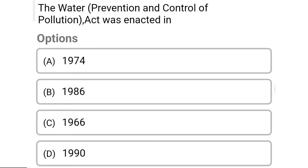So next question: the Water Prevention and Control of Pollution Act was enacted in — Option A: 1974. Option B: 1986. Option C: 1966. Option D: 1990. So the correct answer is Option A, 1974.